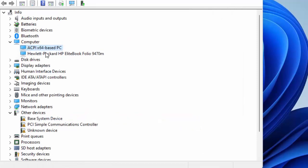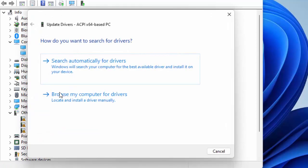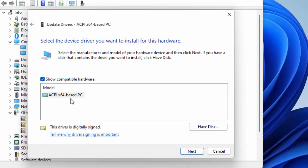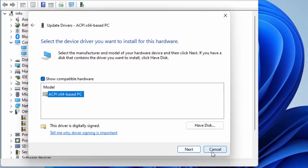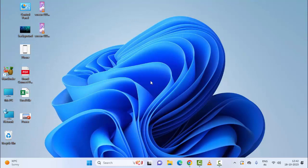The second way to update: right-click, select Update Driver, and now select Browse my computer for drivers. Then select Let me pick from a list of available drivers on my computer. Finally, select the driver, click Next, and complete the process. After this, restart your device.